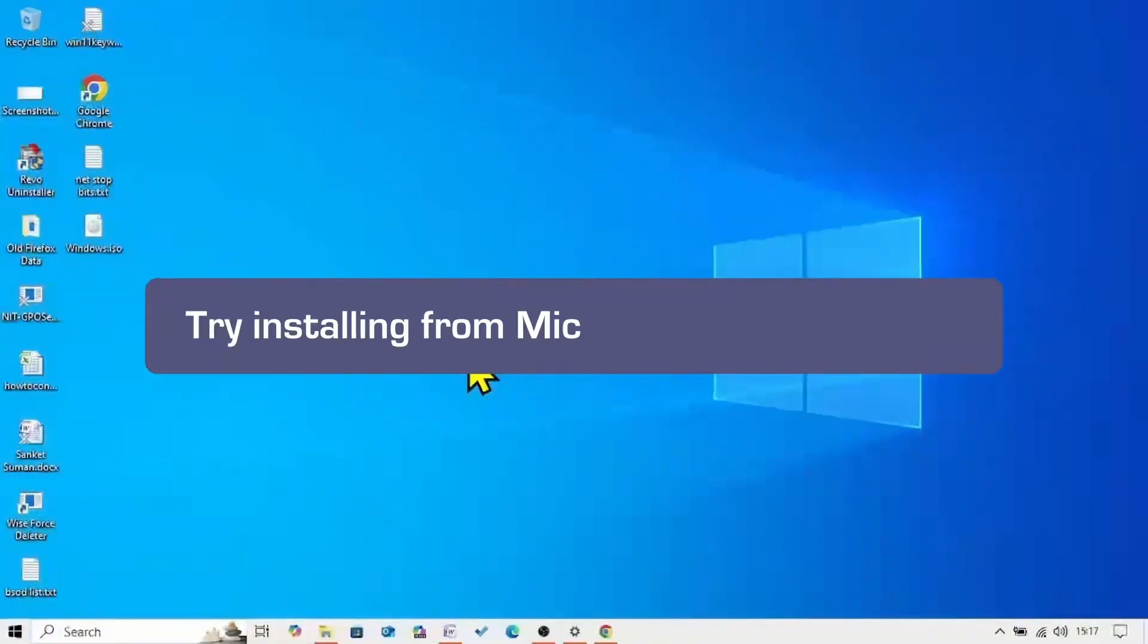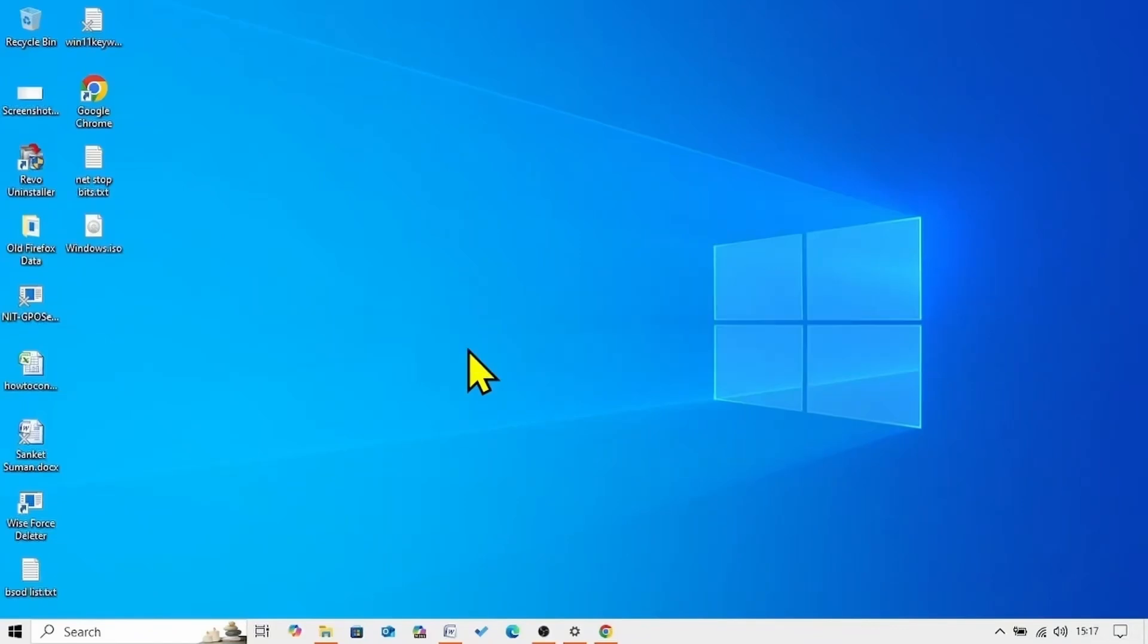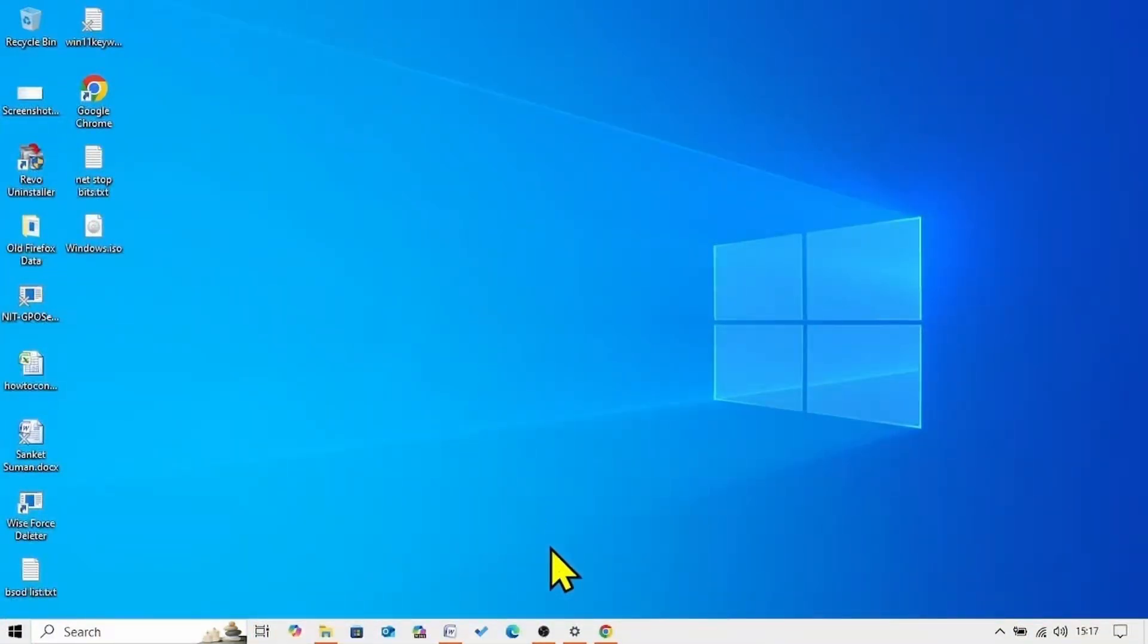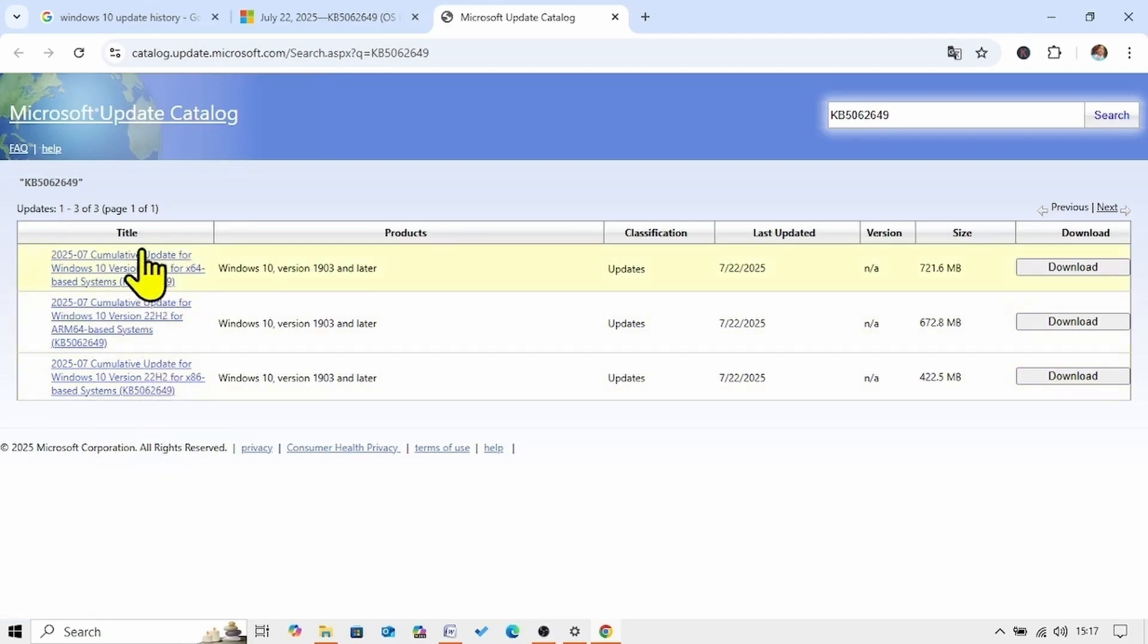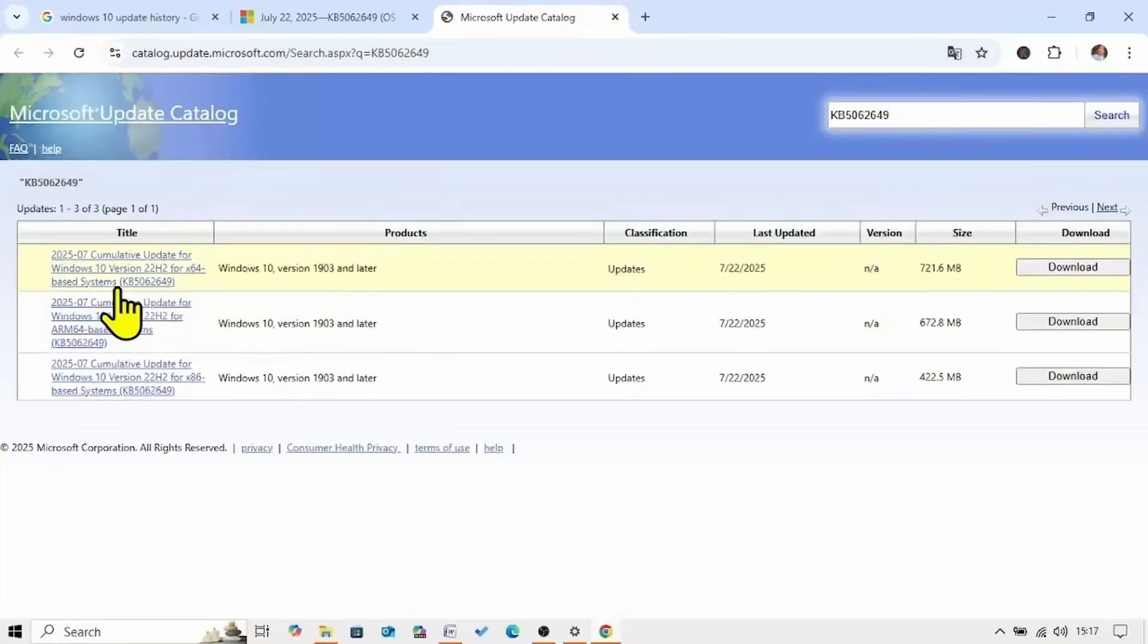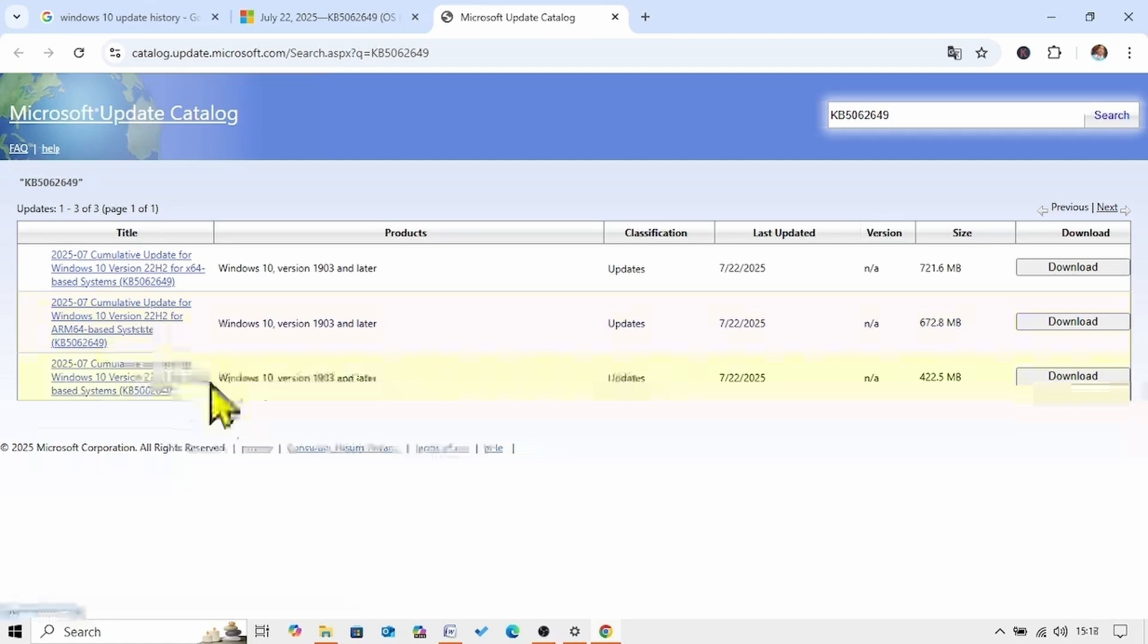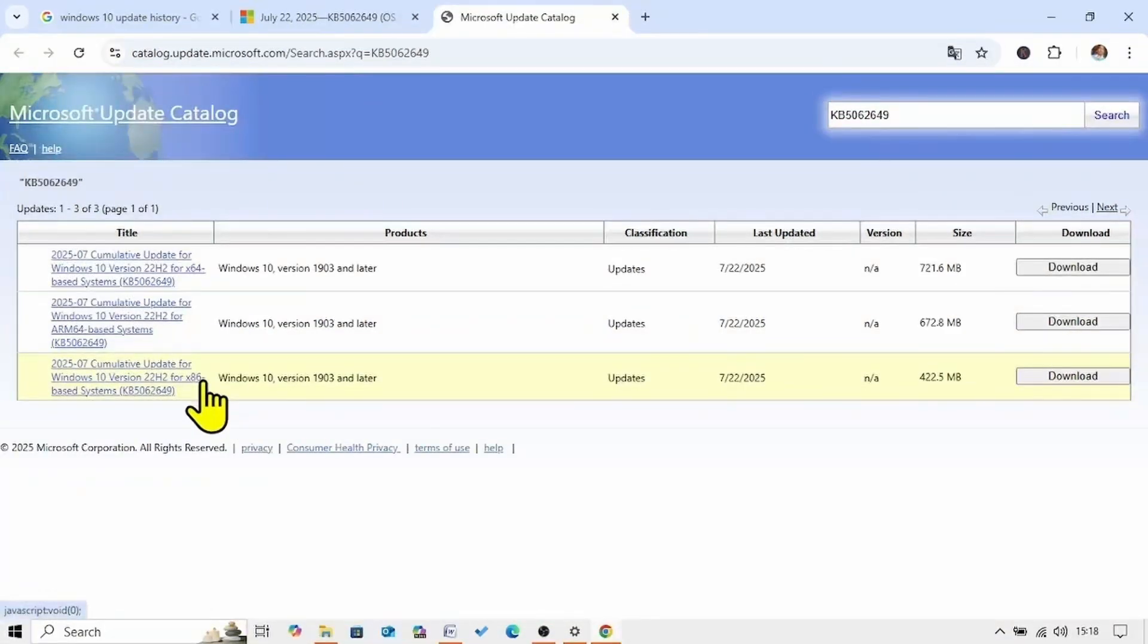The first method will be try installing updates from Microsoft Update Catalog. Go to the video description and click on the link to Microsoft Update Catalog, you will reach this page. In your default browser, here three files are available. One for x64 based systems, one for ARM64 based system and one for x86 based systems.